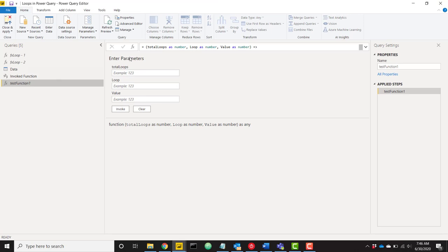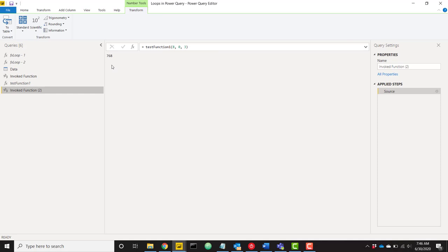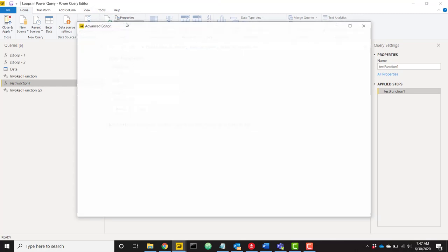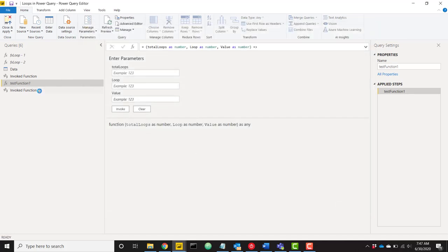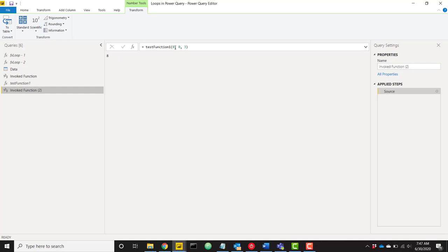Let's go back to test_function_one. Let's change our total_loops to 8, current_loop to zero, and value to 3. Invoking that gives us 3 times 2 to the eighth. But the really cool thing is we can verify exactly how many times this is looping through. If we change test_function_one to return the current_loop number instead of current_value, we can see it goes through 8 times when total_loops is 8. If we set it to 12, we can see it loops through 12 times.